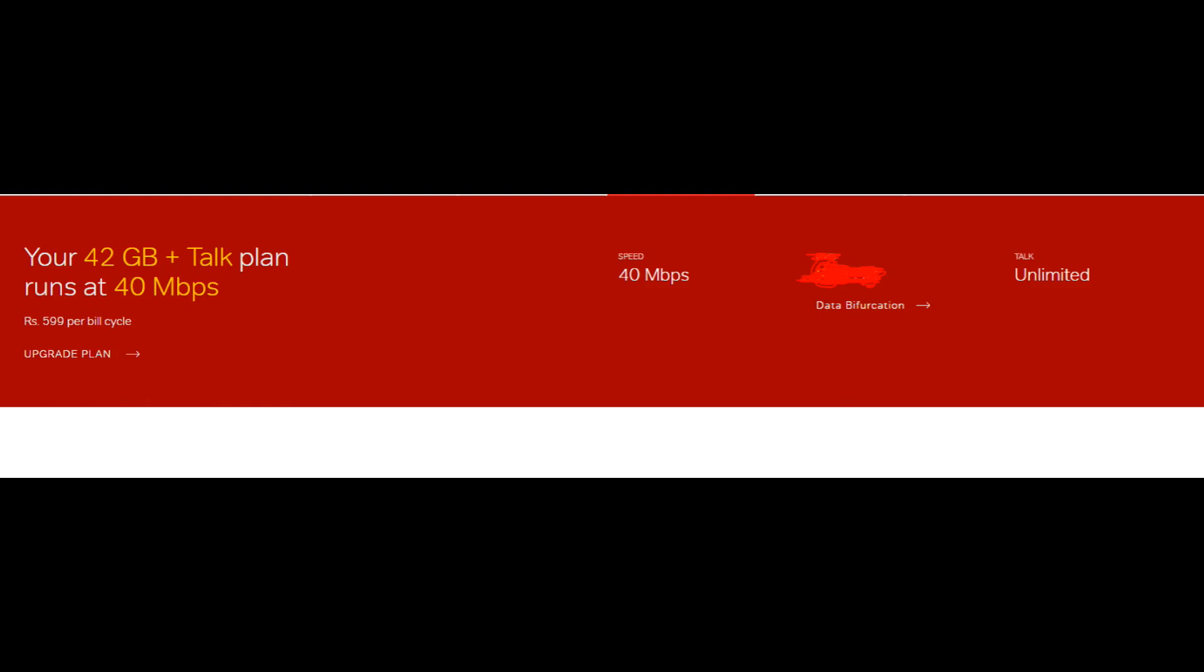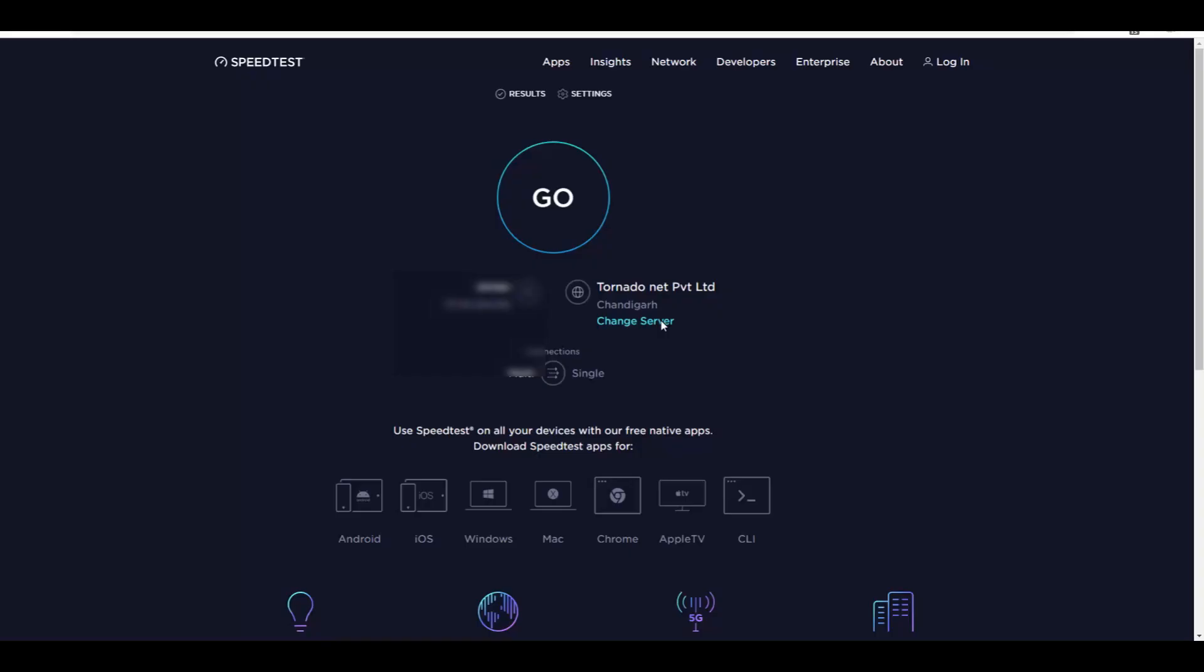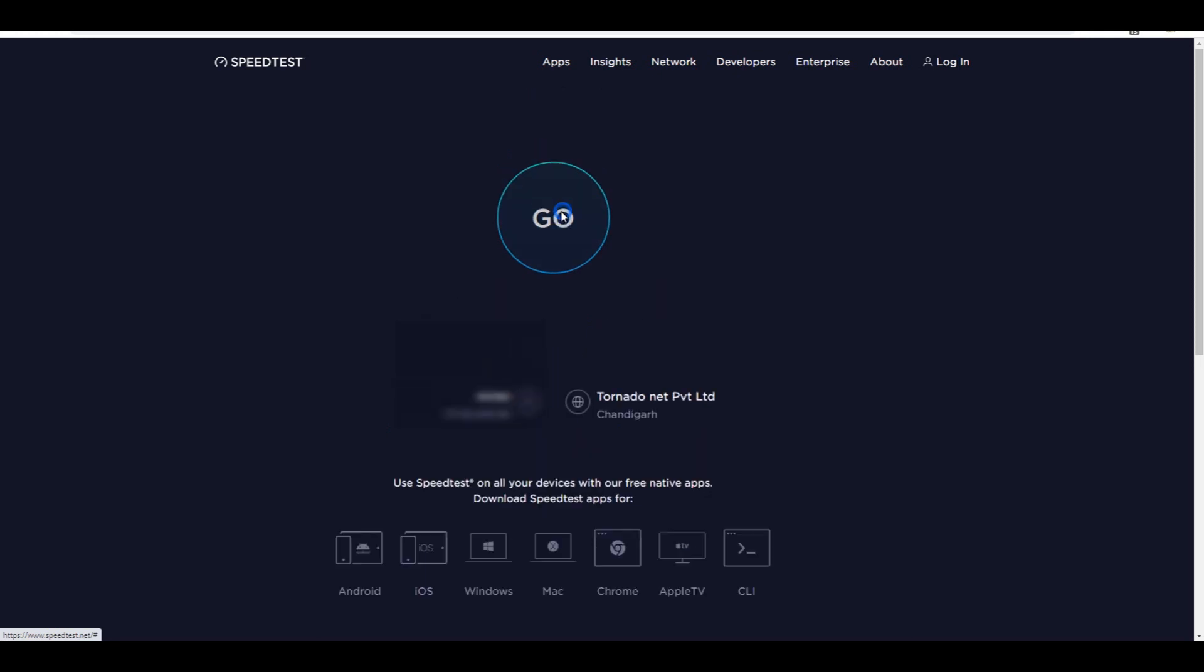This is my plan which runs at 40 Mbps, 42 GB data monthly. Now I am going to show my downloading and uploading speed.